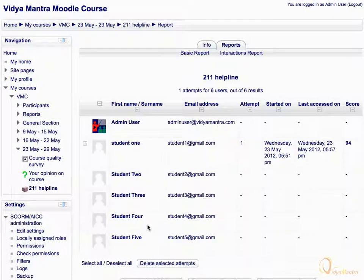Now the table lists all users. You can see that student 1 has made an attempt. Click on it to view further details for the attempt.